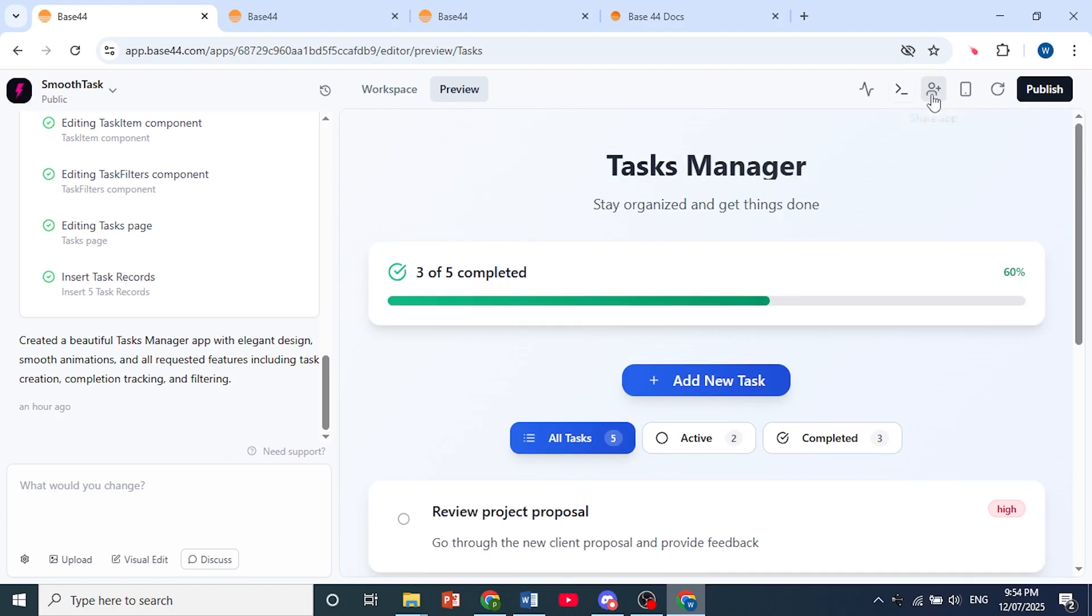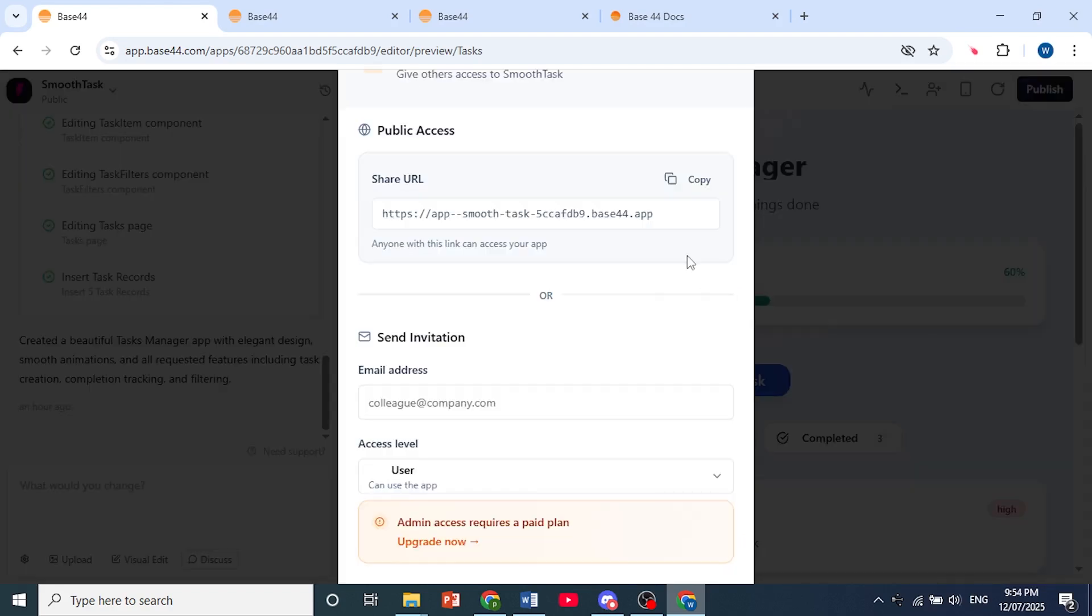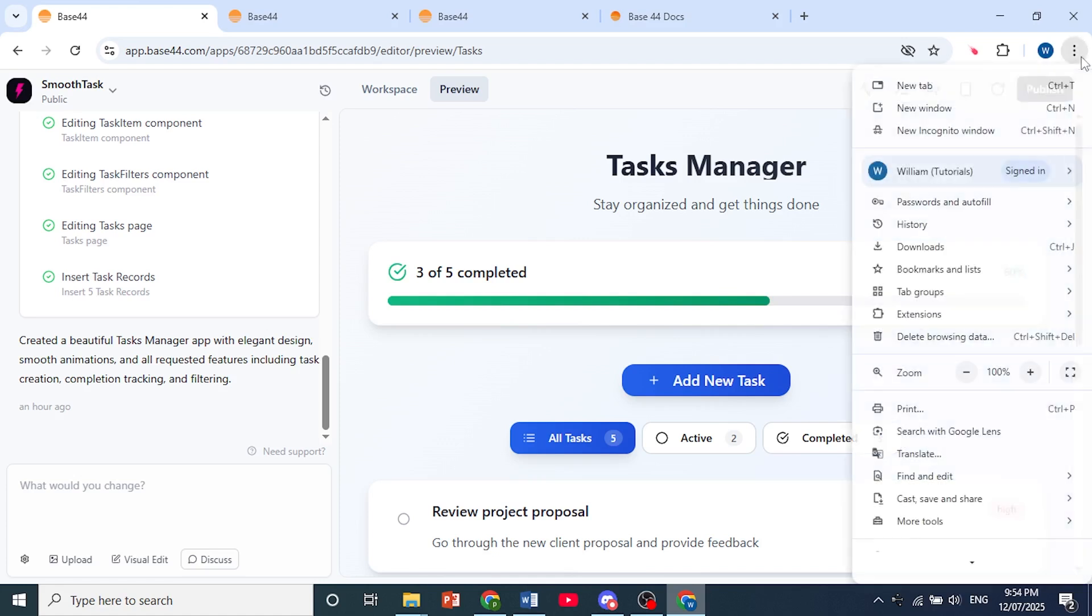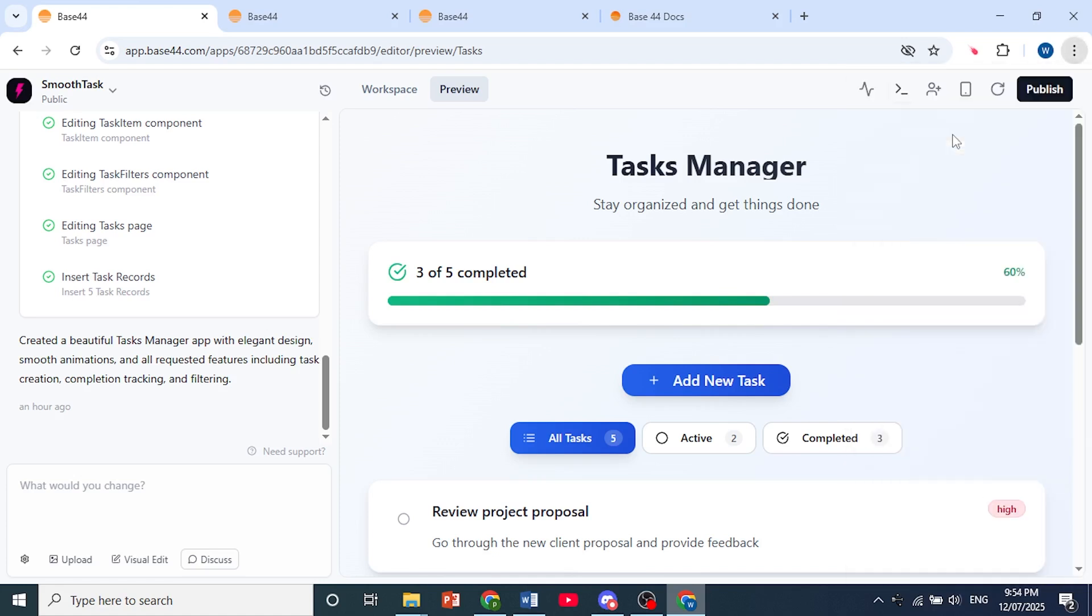You click on this icon to share this app and you can go ahead and share the URL. Just copy this and let me open this up in a new tab and explain something to you as well.